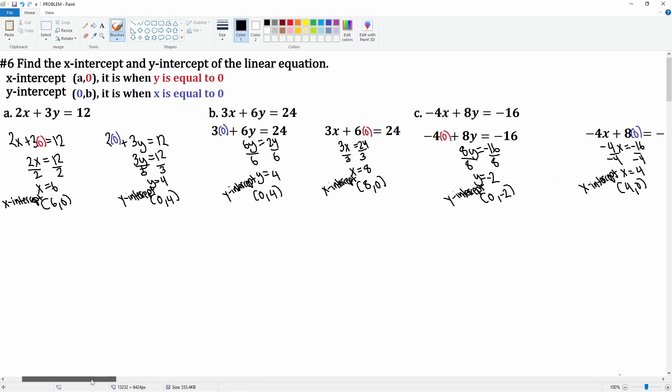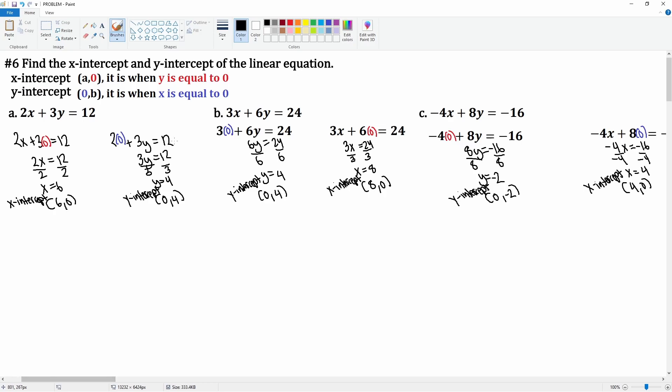There you go — there are only three problems here. Always follow this format: the x-intercept is when y equals zero, and the y-intercept is when x is equal to zero.